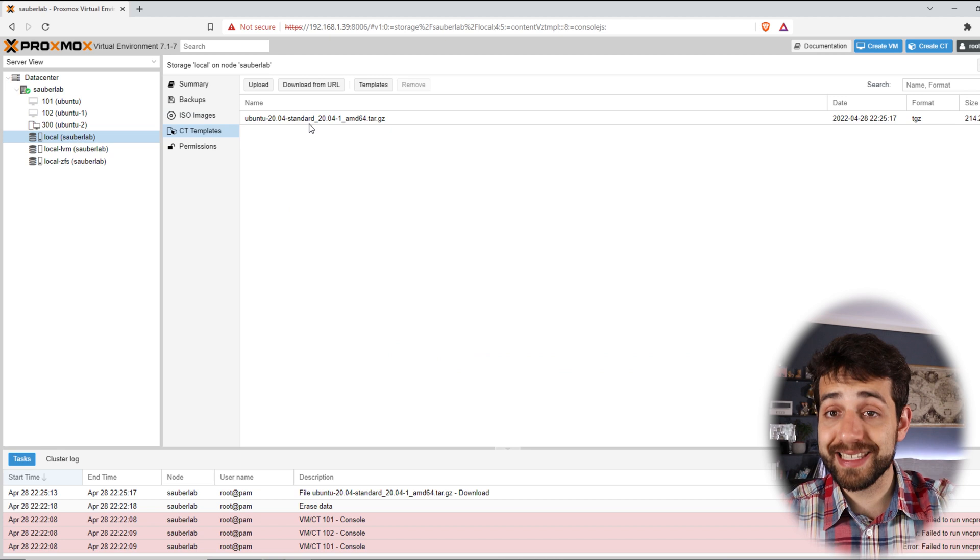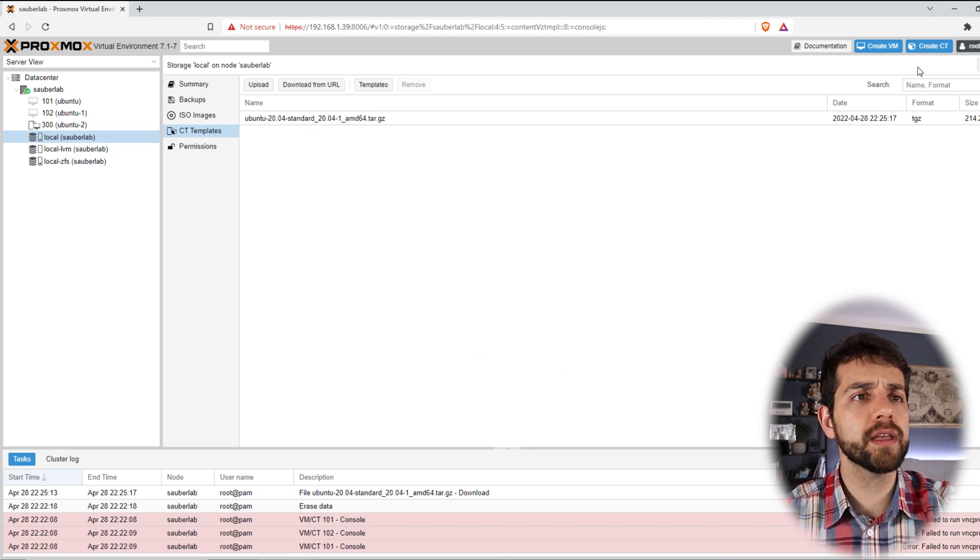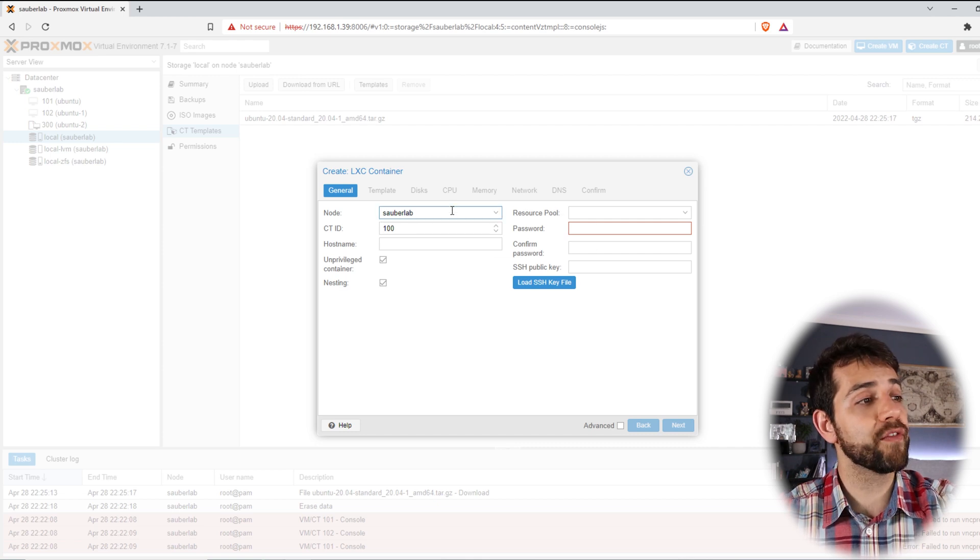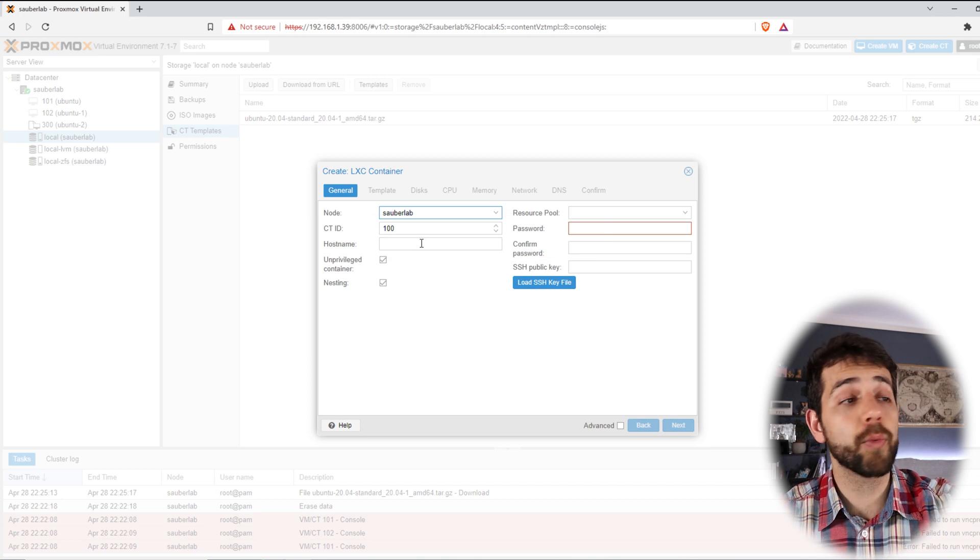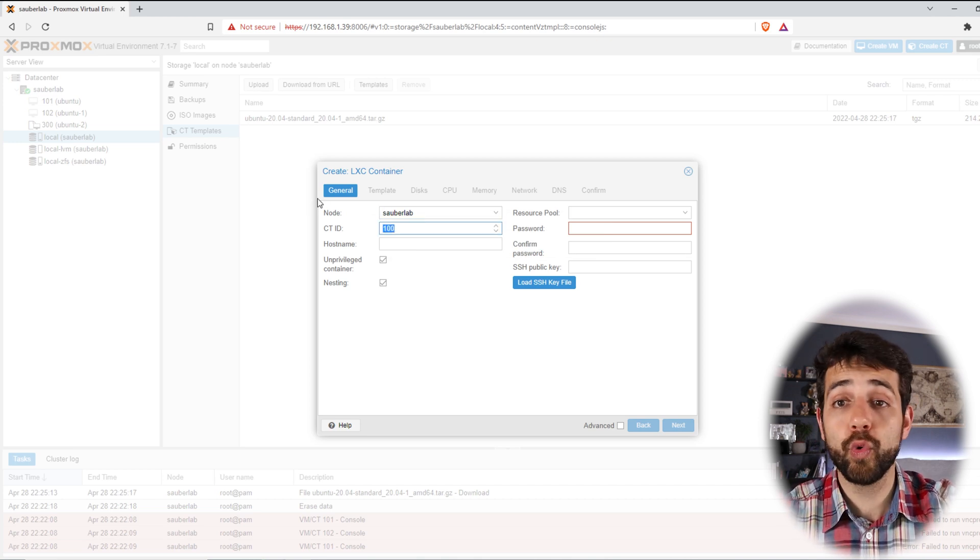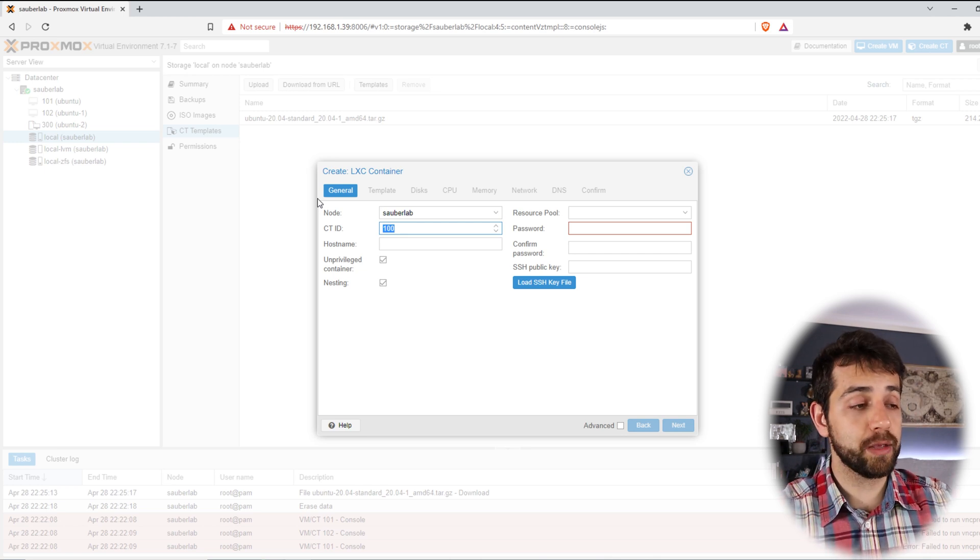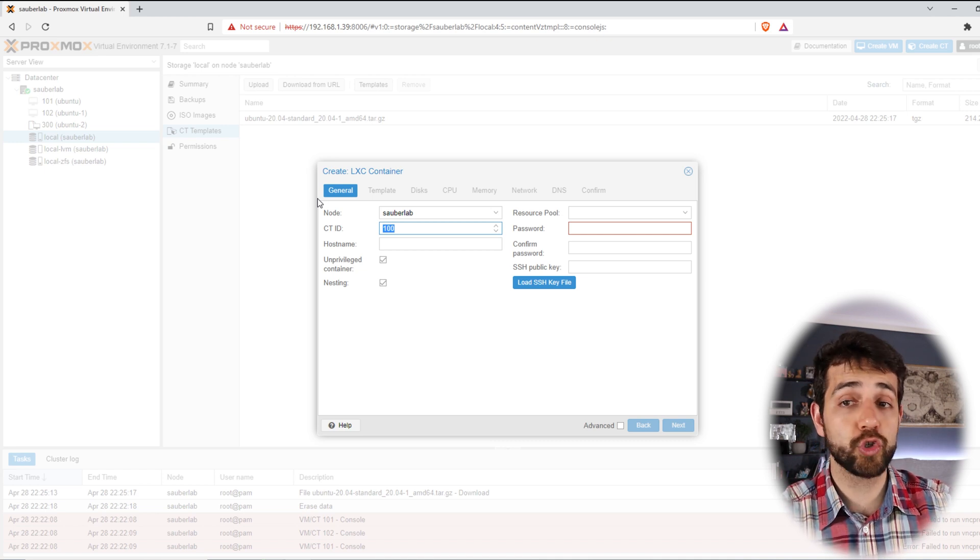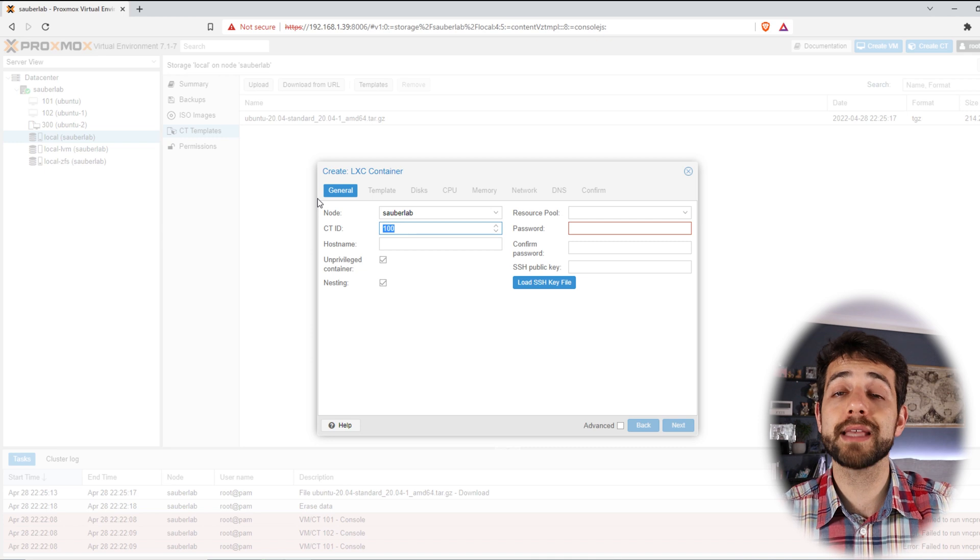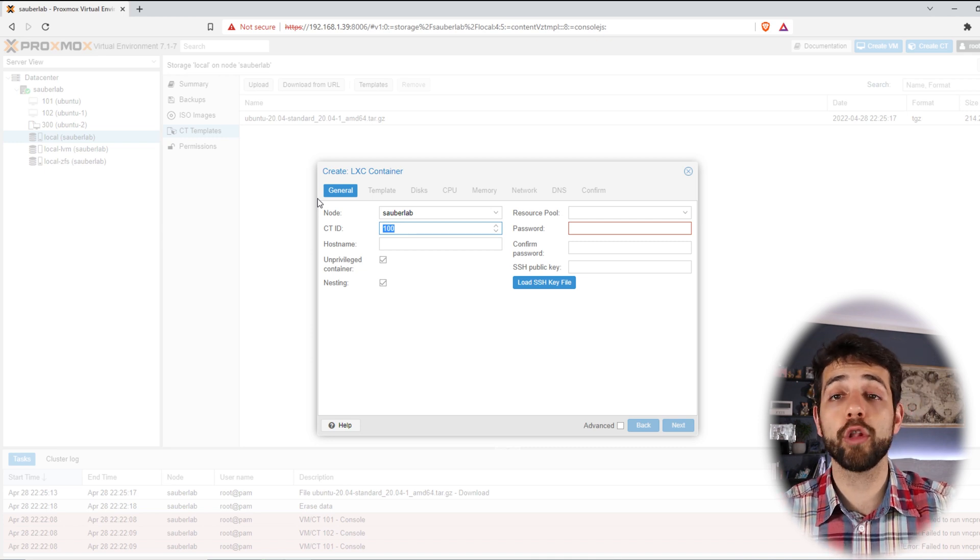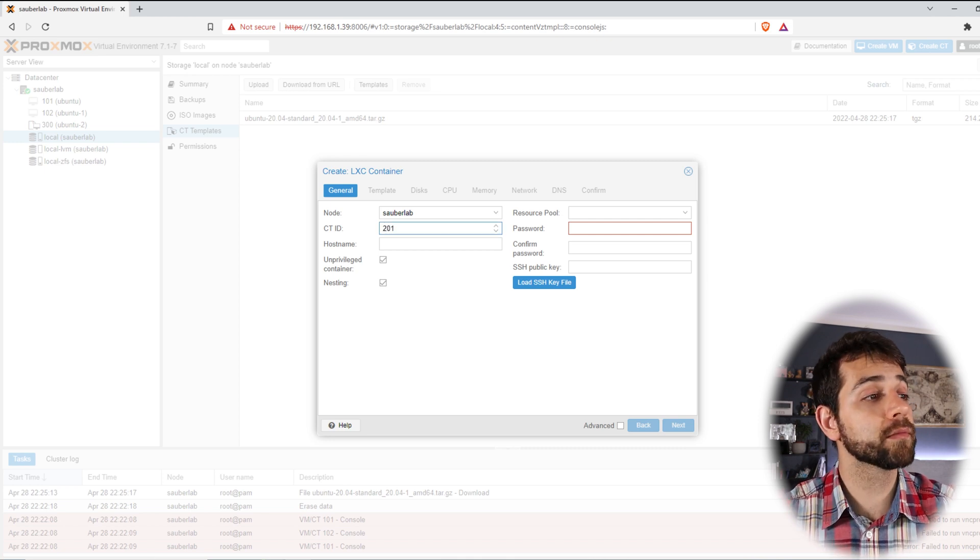So now I can start to create my container. To create my container, it's really easy. I will put create container. They appear this information. So I have only one node. I cannot choose others. This reason that I will keep CyberLab. Here my container ID, I can define a unique number for this container. In my case, I like to keep between 100 and 200 all my virtual machines, between 200 and 300 all my containers, and between 300 to 400 all my templates. So in this case, a container. So I'll put 201.